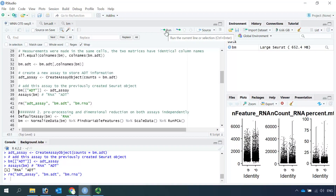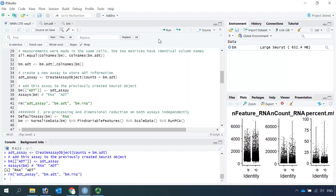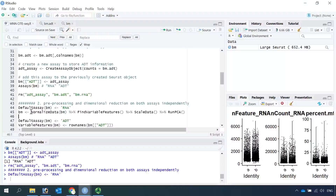Next we can perform pre-processing and dimension reduction on both RNA and ADT assays. First let's do it for the RNA-seq data. We set the default assay as RNA, then perform data normalization, find variable features, scale the data, and run linear dimension reduction (PCA) for the RNA dataset.